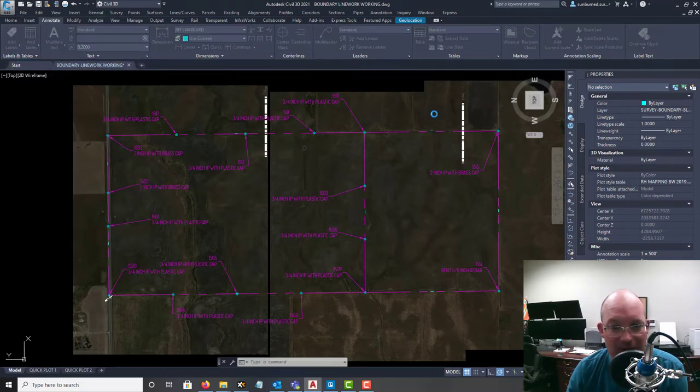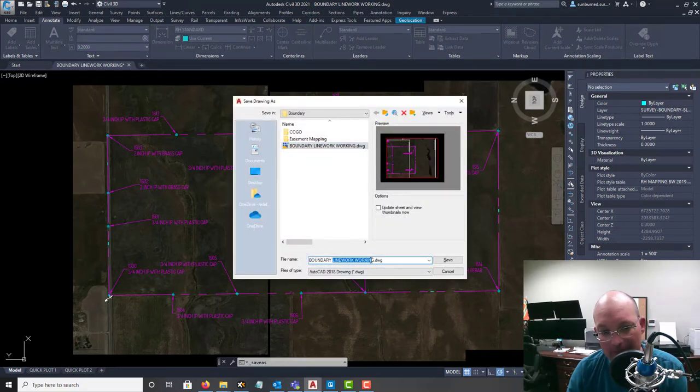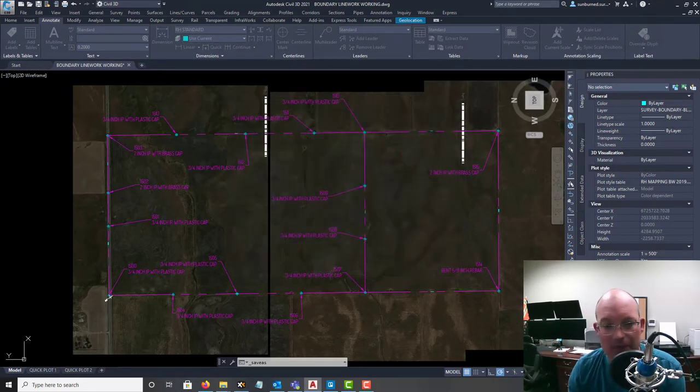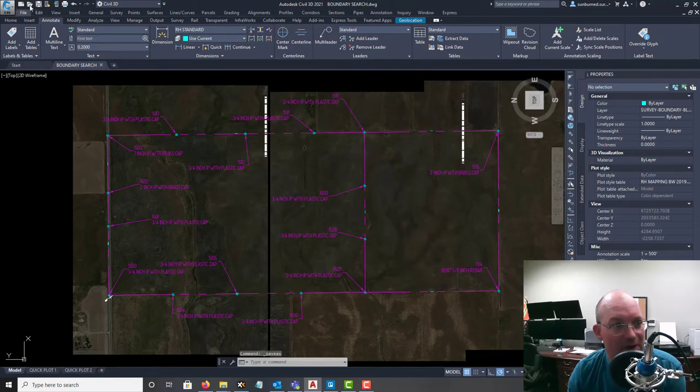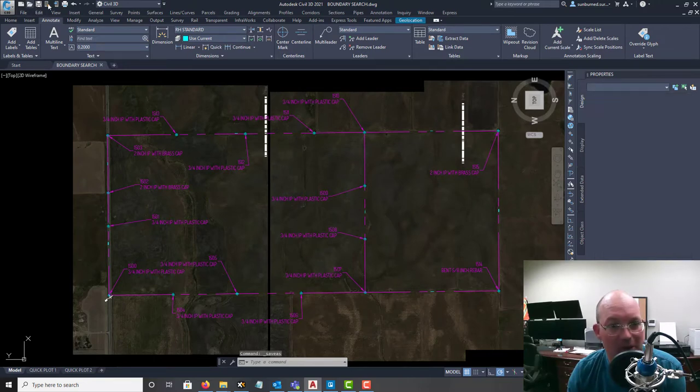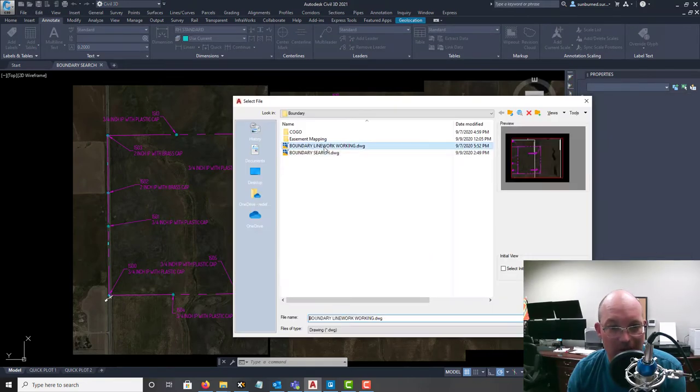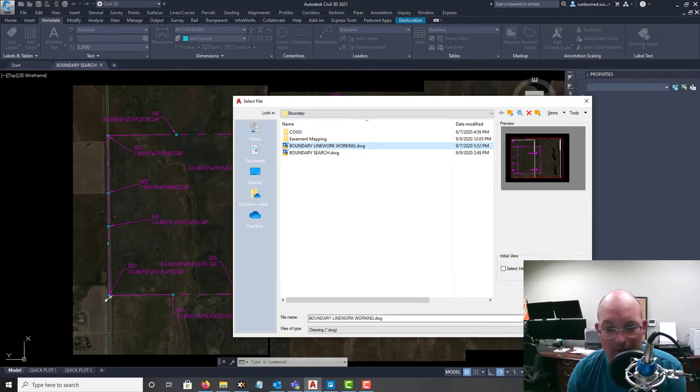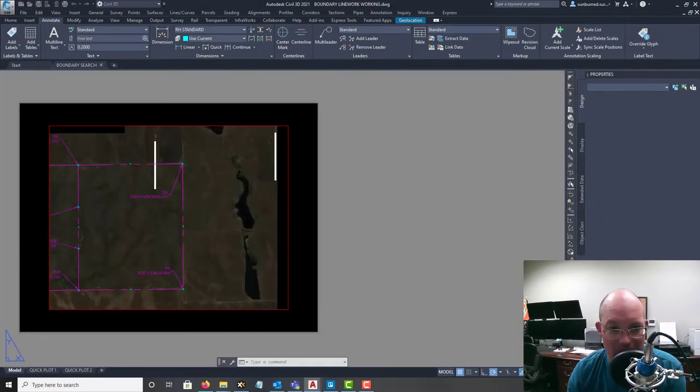And I'm actually going to save a copy of this because this is actually the search drawing. So just save that as my search drawing and then I'm going to open up that working drawing.